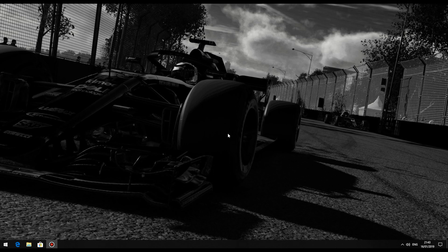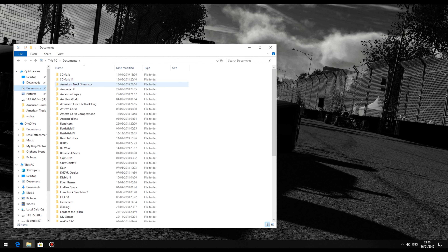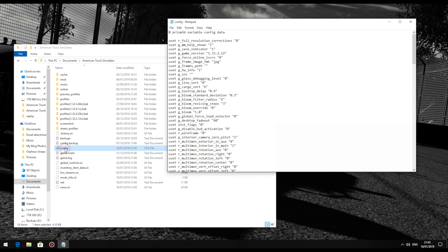Let's move on to what you need to do. Open up File Explorer and navigate to your Documents folder. Then navigate to your American Truck Simulator or Euro Truck Simulator 2 directory. In either game's folder you'll find a file called config — open this up in Notepad.